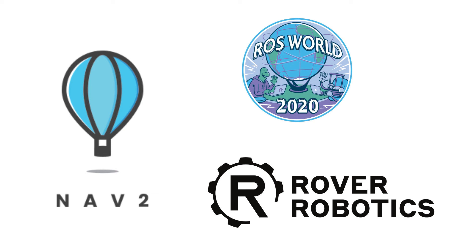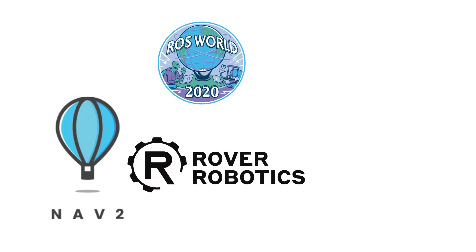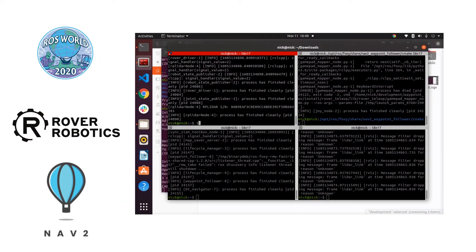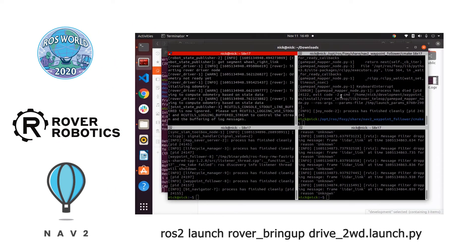Hello everyone and welcome back to another Navigation 2 tutorial. I'm Nick from Rover Robotics and today I'm going to be showing you Navigation 2 running exclusively on ROS2 Foxy.